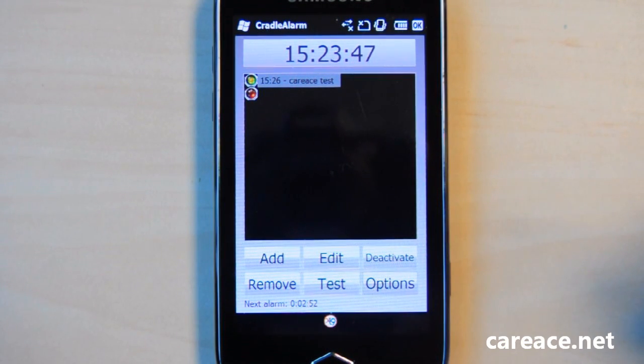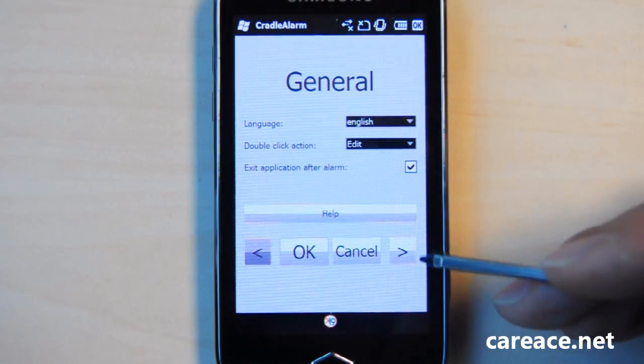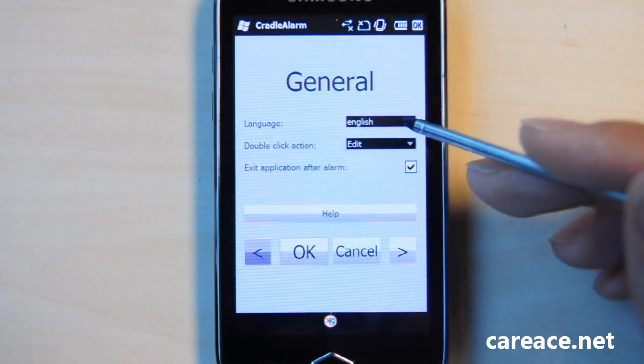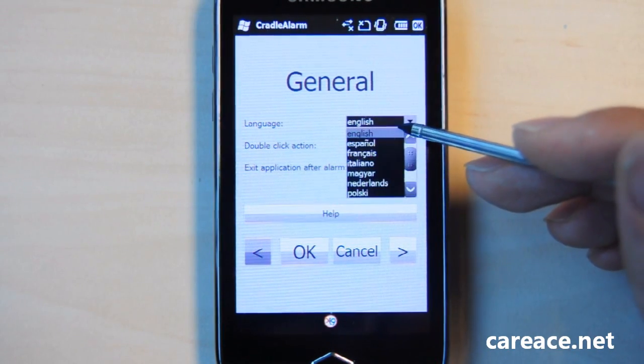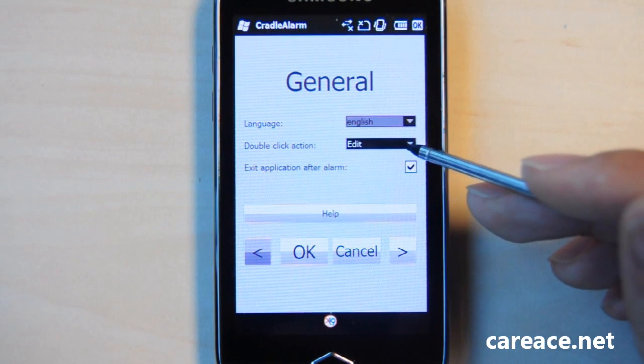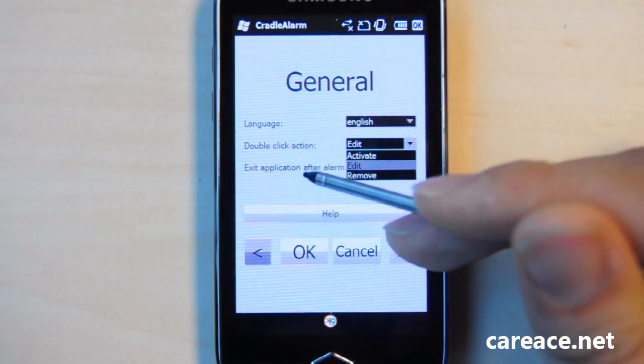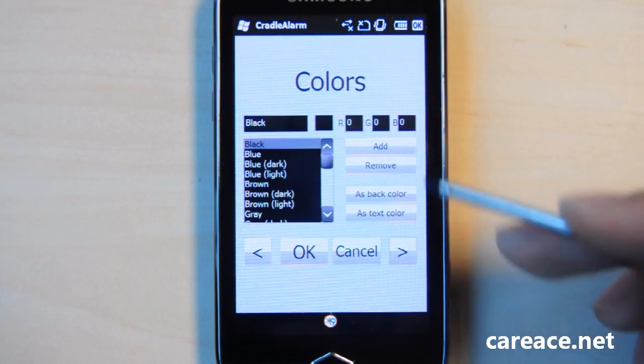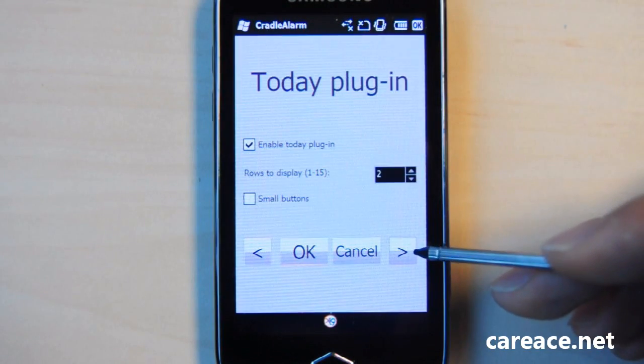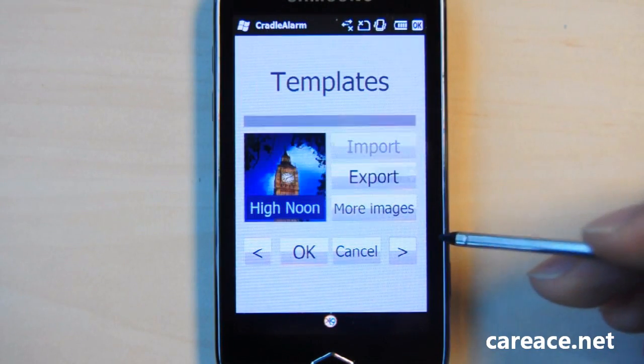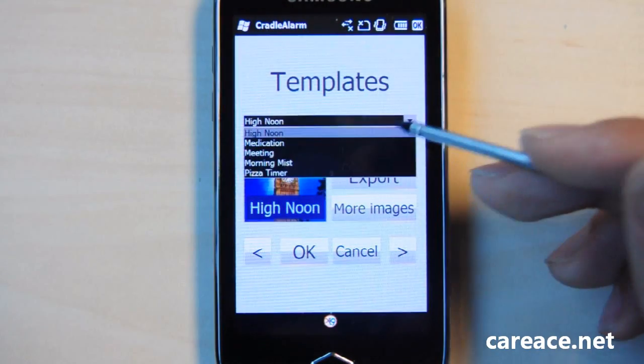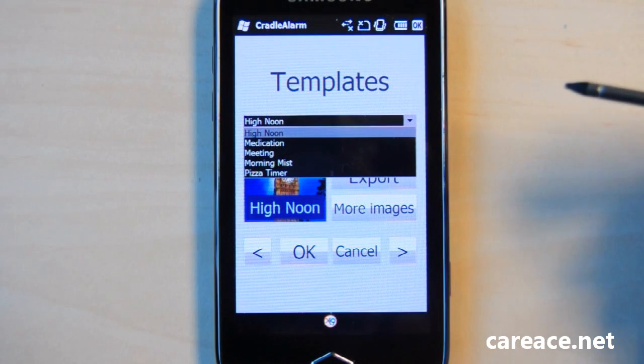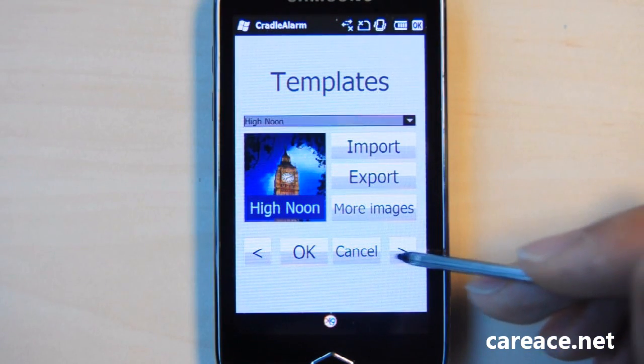Let's take a look at the options. The option is pretty simple. You can choose from different languages, the action to perform when you double click, and you have the option to change colors, turn on today plugins, or even edit the templates that are pre-installed on the application.